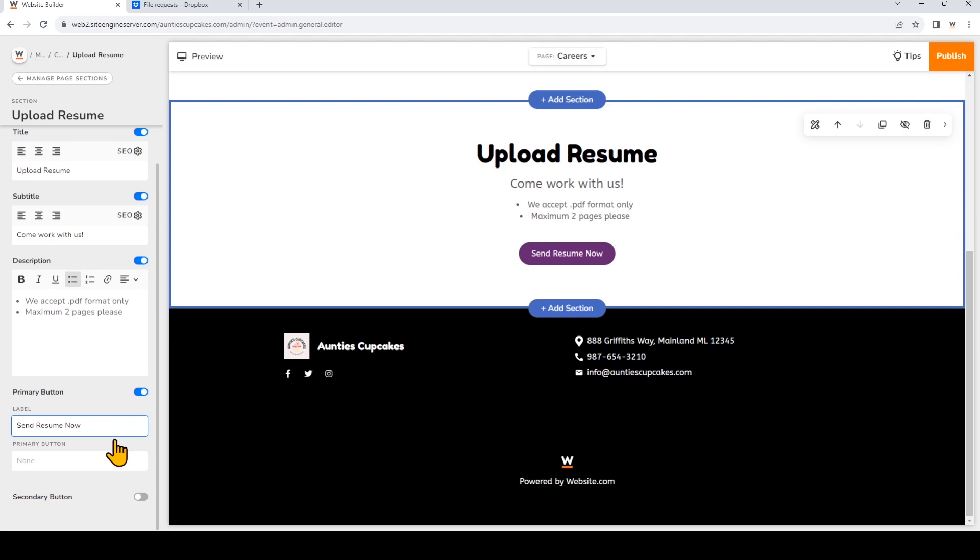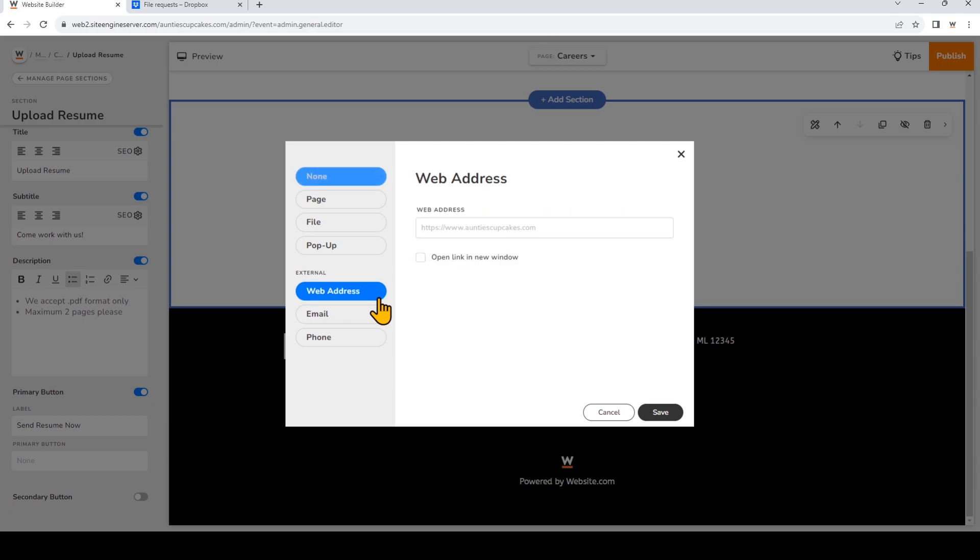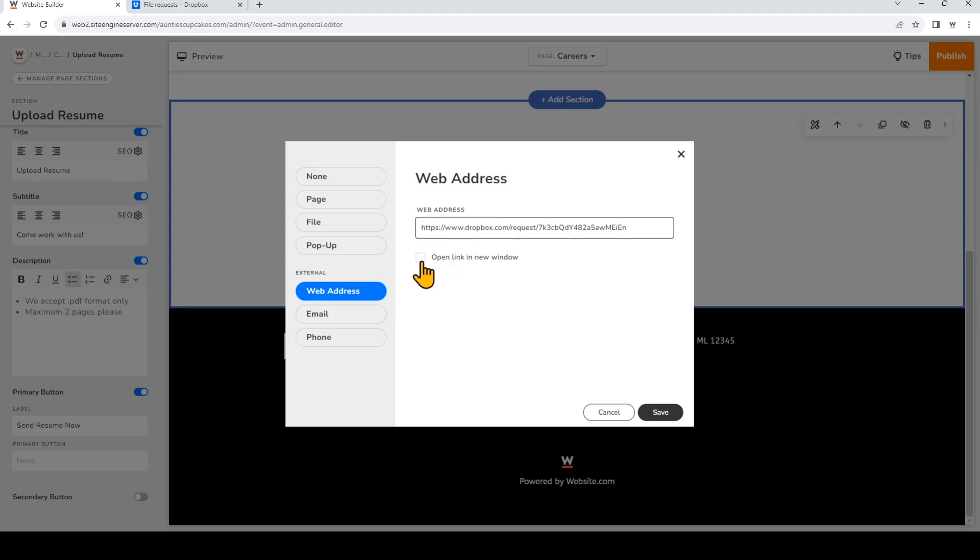Now for the button that I've kept on the section, I'm going to click on this field on the left, and here you can choose the link that you want to add. So I'm going to click web address, and right here we can paste the link that we've just created on Dropbox. I'm also going to choose open link in new window.